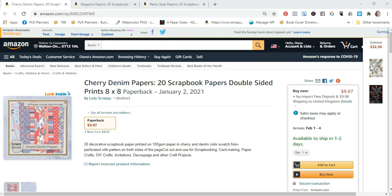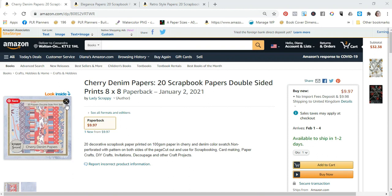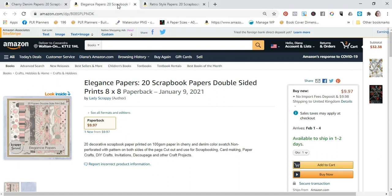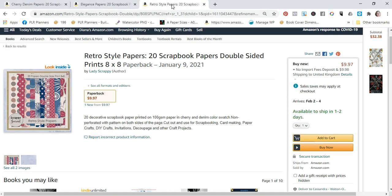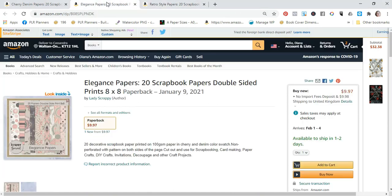So when I started testing this product, the first one I loaded was this cherry denim packet of papers and it has sold six copies to date. I started it off with advertising. So three copies were sold by advertising and I stopped the advertising after a week because I wanted to see what happened on its own. And then I uploaded elegance papers and I uploaded the retro style papers. And to date, I've sold one of the elegance papers.